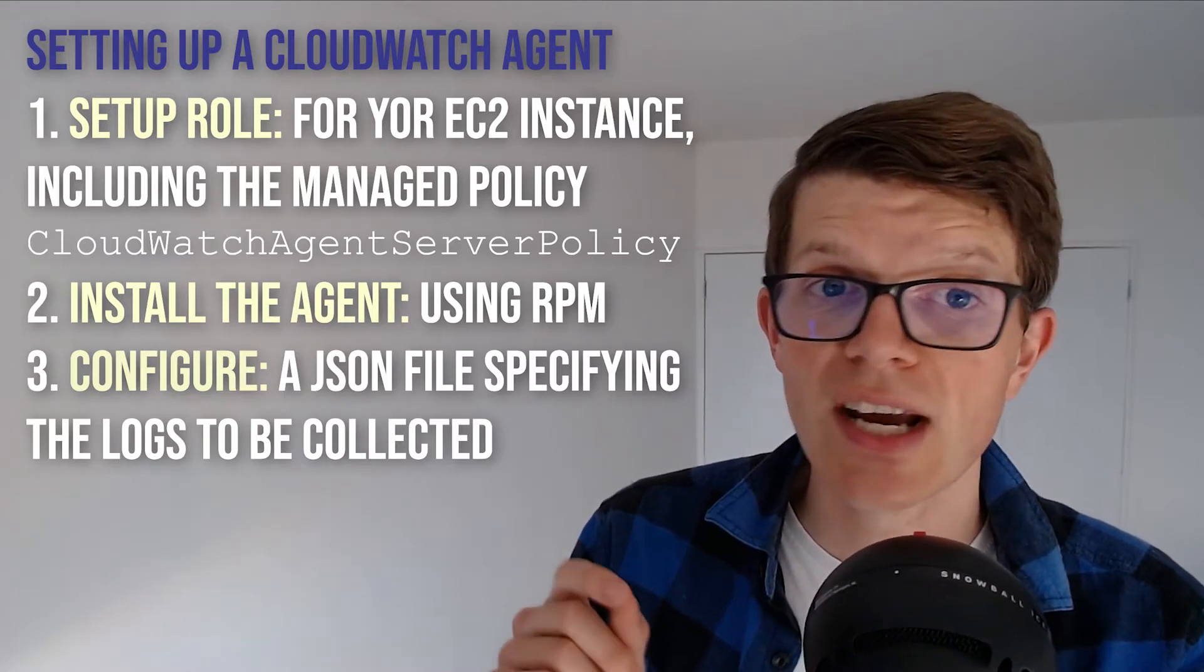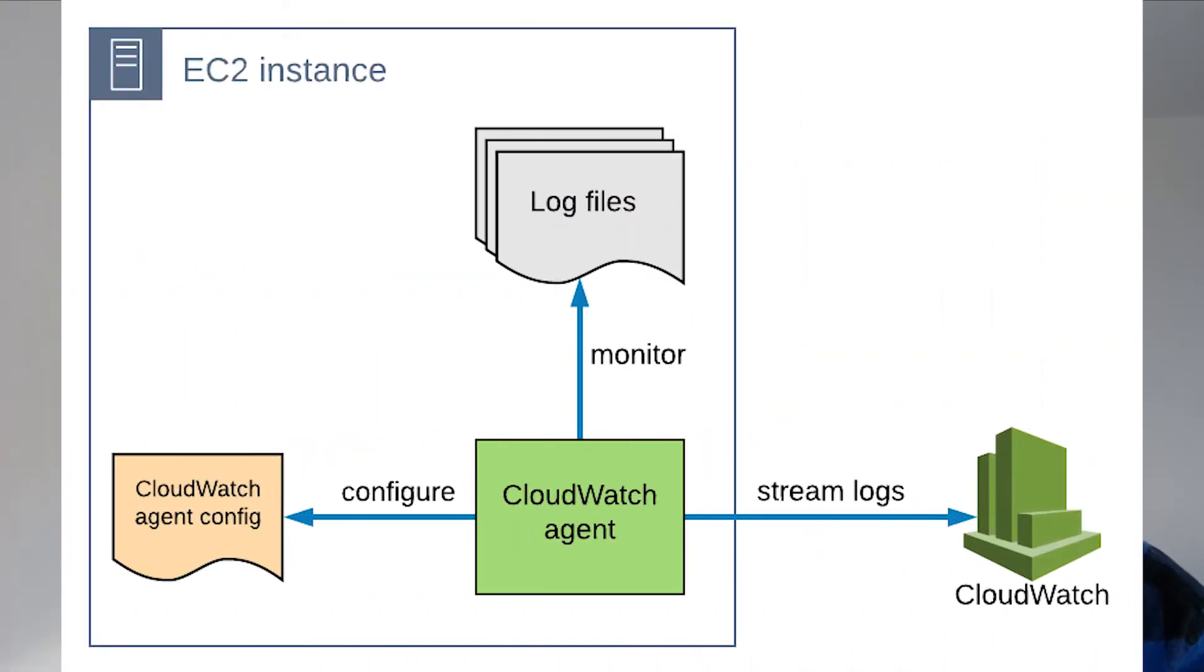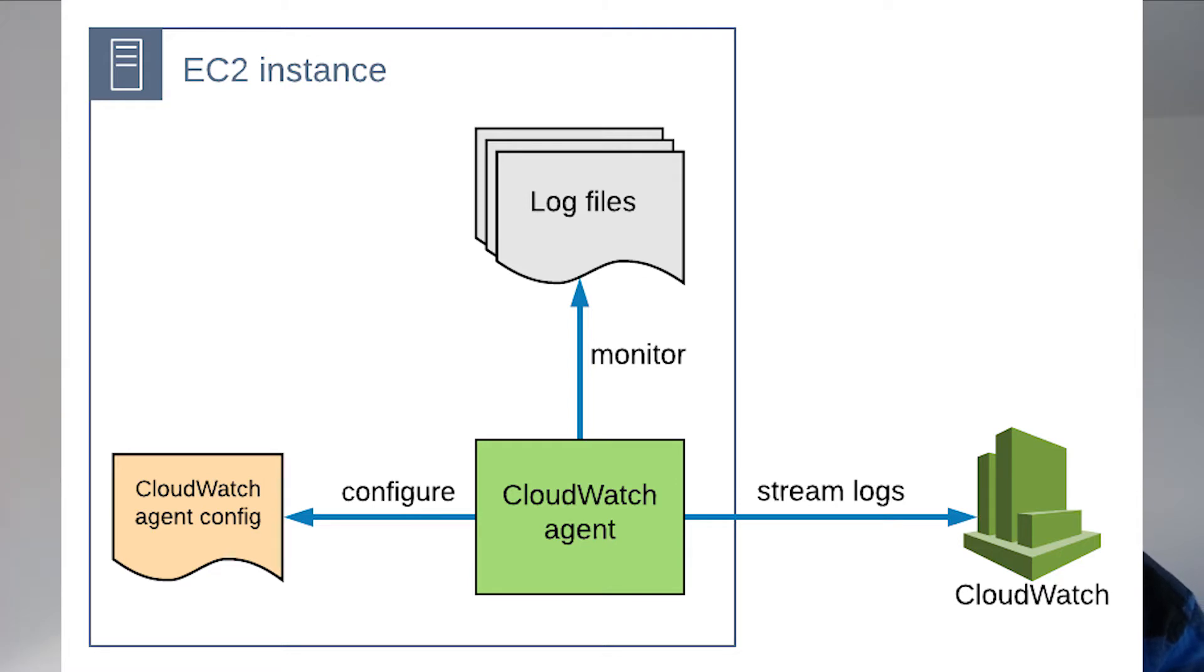And the CloudWatch agent itself sends the log events to the log streams it creates following a naming convention that you specify. And once all of this has been set up, the CloudWatch agent will begin streaming new log lines as they appear in the configured log files.